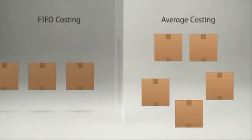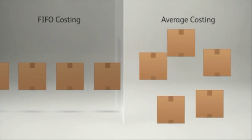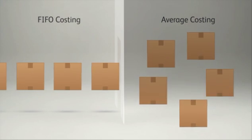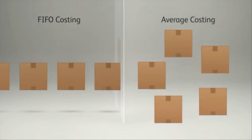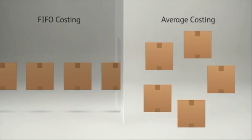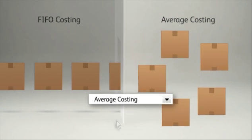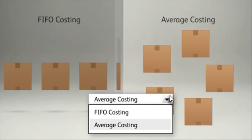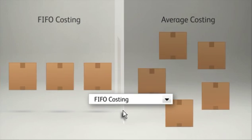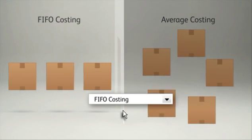Advanced Inventory now gives you the flexibility to track inventory using FIFO, or average costing, and you can easily switch between the two methods.